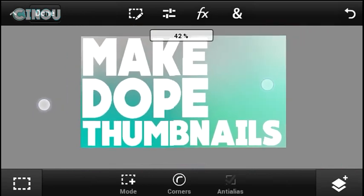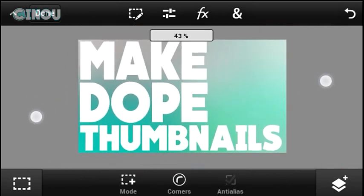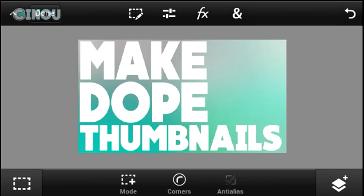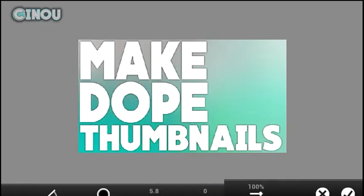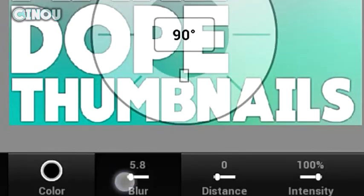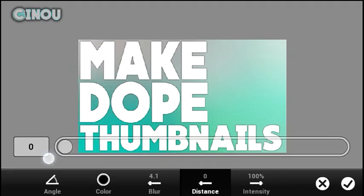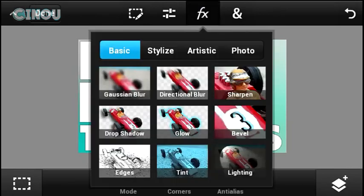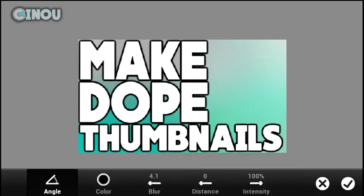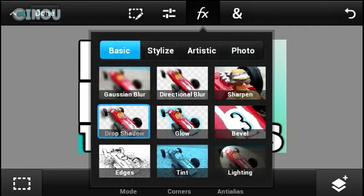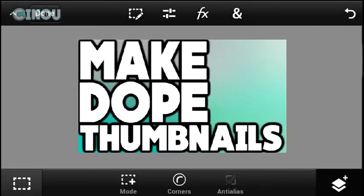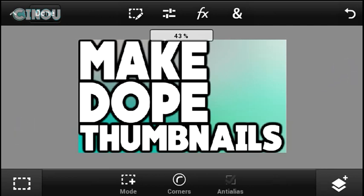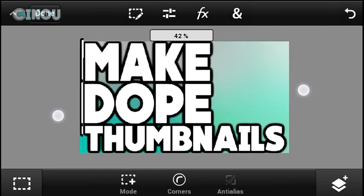The text might look bad at first, so we need to make it pop by adding a drop shadow. Press that button and hit 'Drop Shadow.' Set the blur to 4 and the distance to zero, then hit the checkmark. Add the drop shadow effect a couple more times until you're happy with the results. As you can see, the text looks way better — it really pops now.